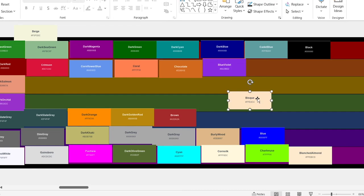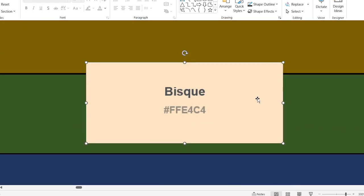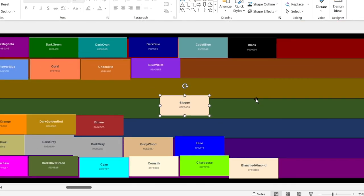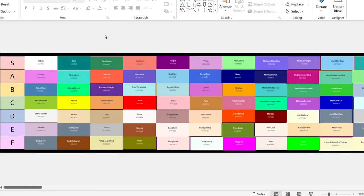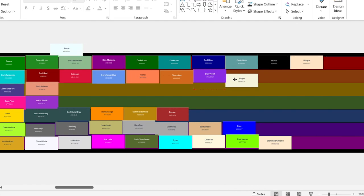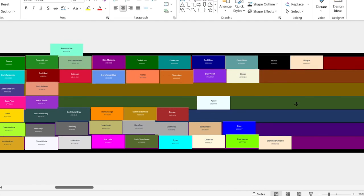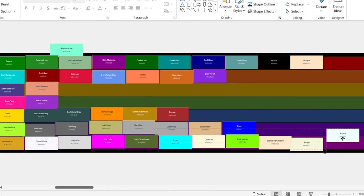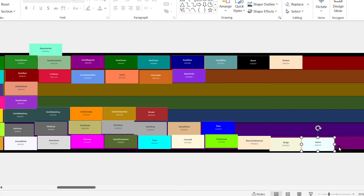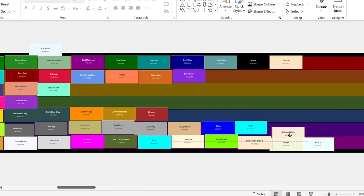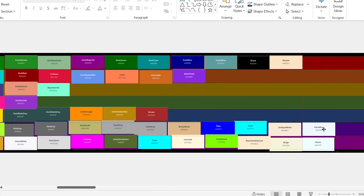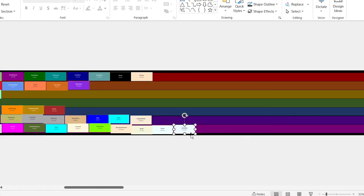Bisque. White — top of the list, no questions. Beige. Azure — basically just a darker version of white. Aquamarine. Aqua. Antique white. Bad. Alice blue — once again, just a darker version of white. And we are done.